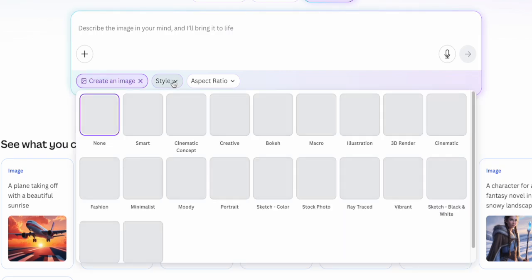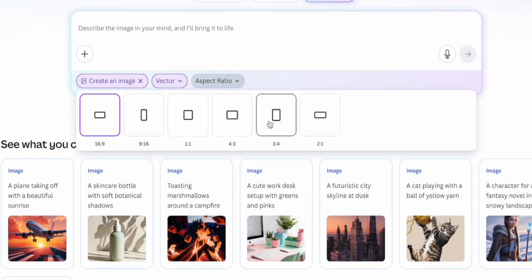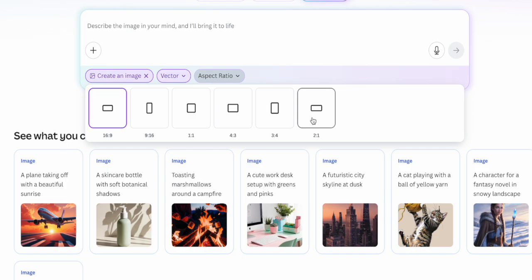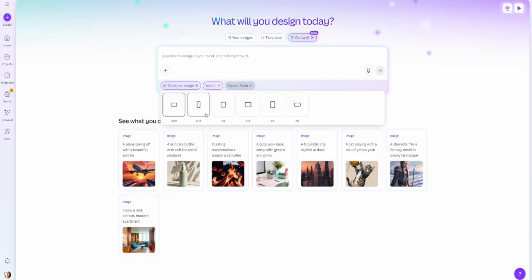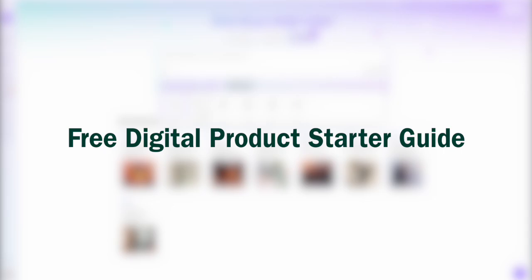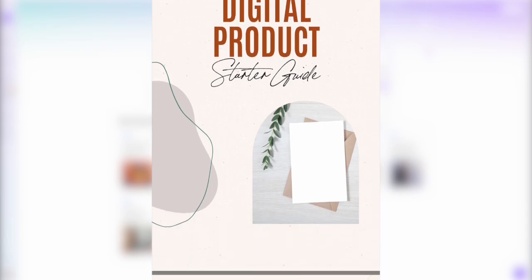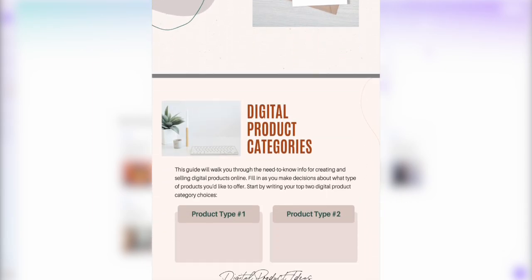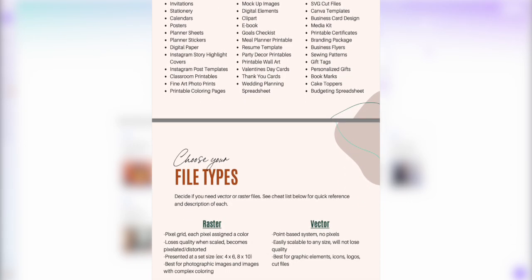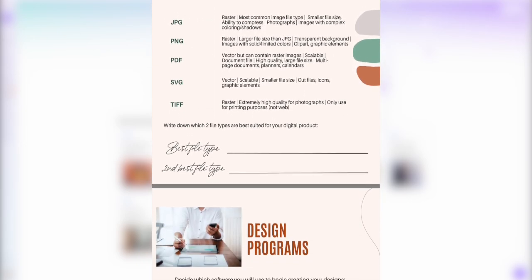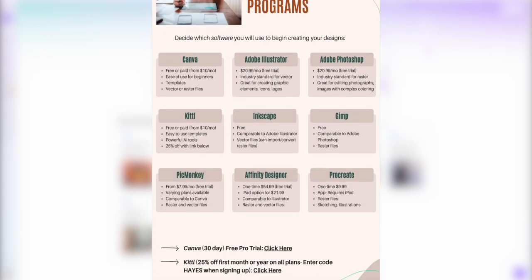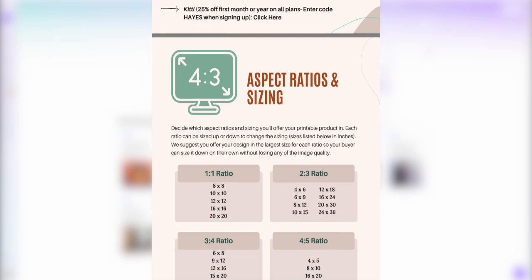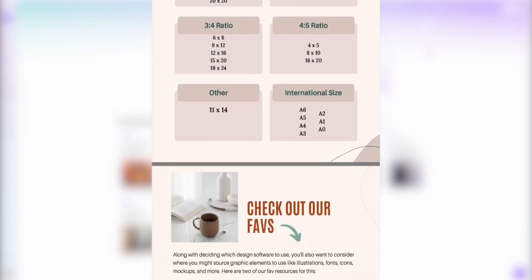When you choose create an image, you choose what style you want and your aspect ratio. If you're not sure which aspect ratio is right for your specific product, I've got a totally free digital product starter guide you can download via the link shown next to this video. It covers everything from different tools to create your designs, file types to download as, and sizing and aspect ratios for specific digital product types.